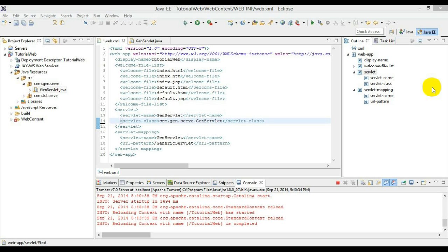Hello guys, welcome back once again. In this video we will be seeing about the ServletConfig and ServletContext interfaces. Before moving into that let me explain what those interfaces are.